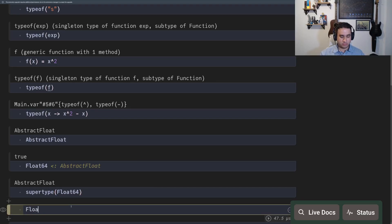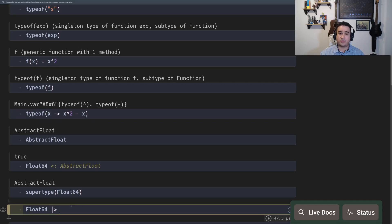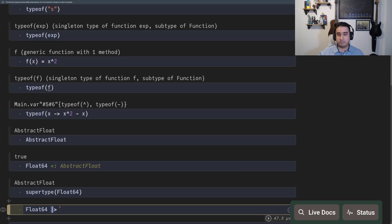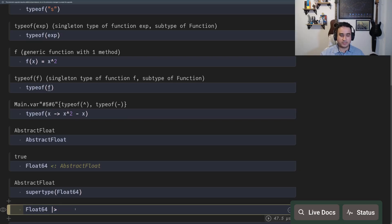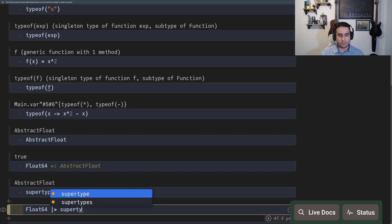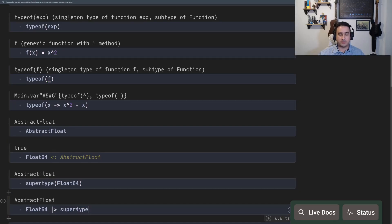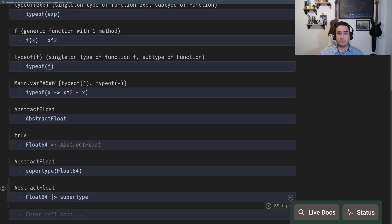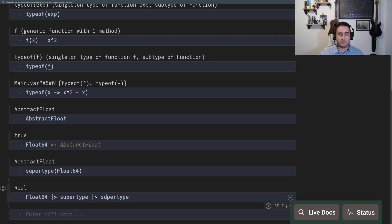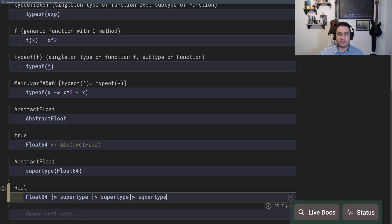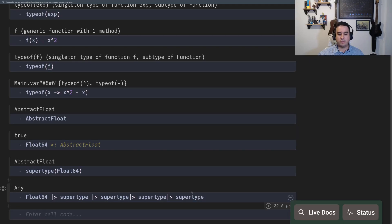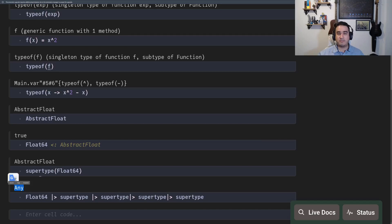So if you keep applying supertypes, there's something called the pipe in Julia, which is the pipe symbol and the greater than symbol. This goes to and then you apply a new function. So this is the same as the thing above. So if you keep applying supertypes to a type, you're going to get more and more abstract types and eventually you're going to find the type any. In Julia, the most general type that you can have is the type any.